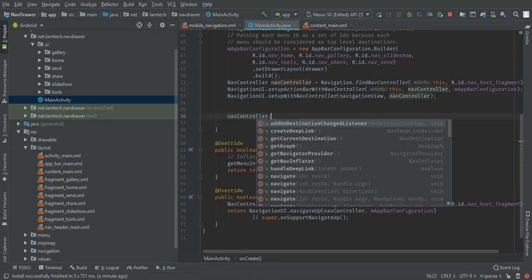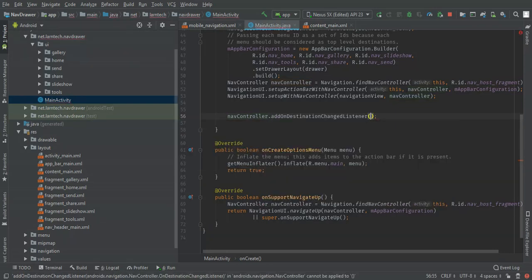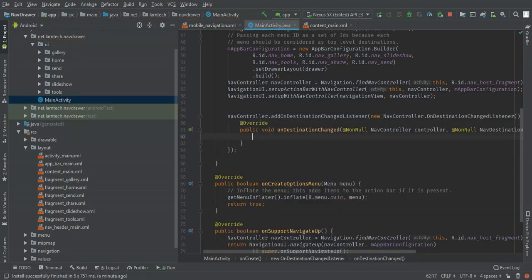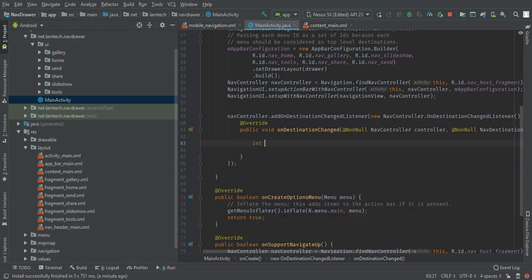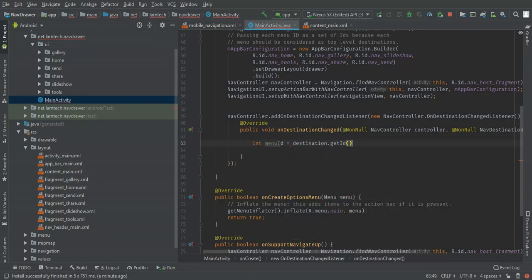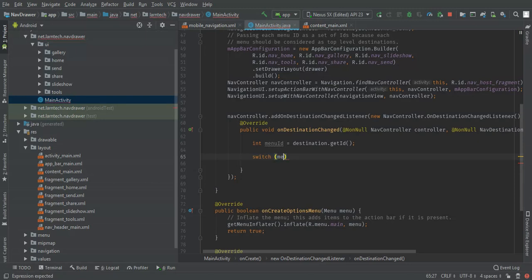So, `navigationController.addOnDestinationChangedListener`, with a new `NavigationController.OnDestinationChangedListener`. I'm going to get the ID of the current menu — `destination.getId()` — and I'm going to switch on this menu ID.